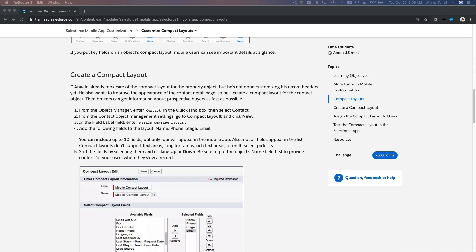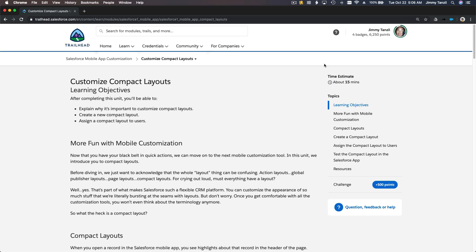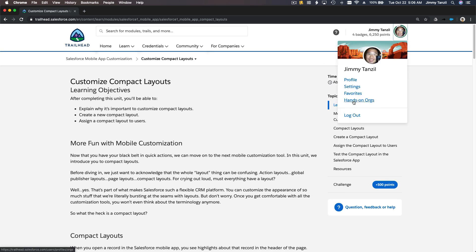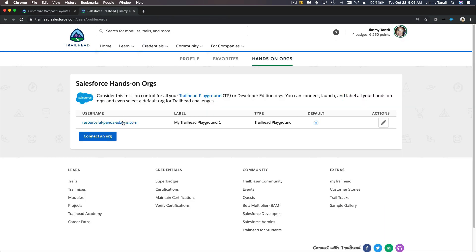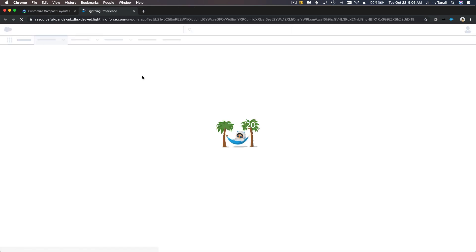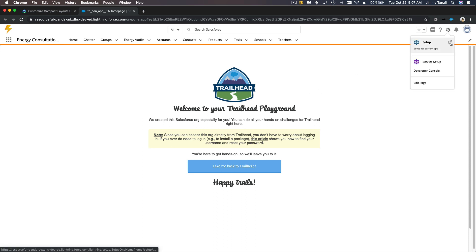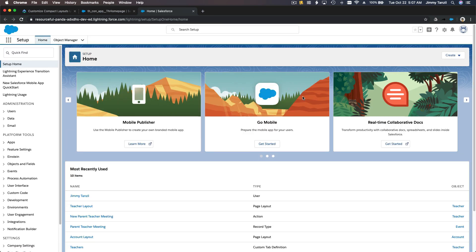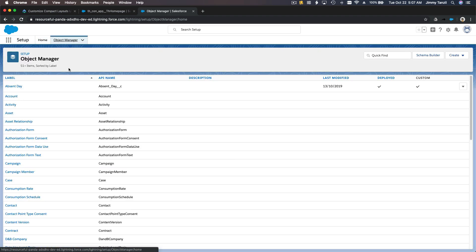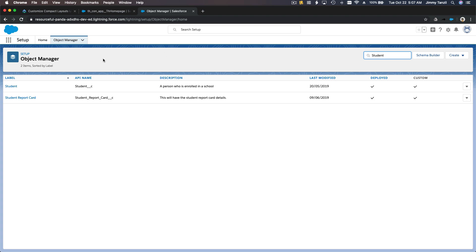We are going to go to our playground — Hands-On Orgs. Now, where do we go? You should remember by now — we go to Setup. Of course, Setup. Whenever we want to customize anything, it's always in Setup. Now we are going to change the layout of the student record, the Student object, so we go to Object Manager and search for the Student object.